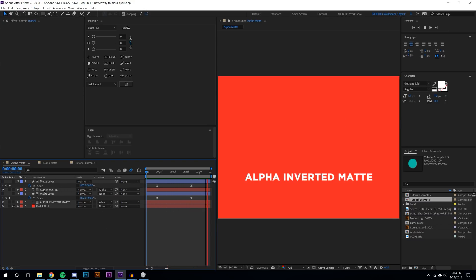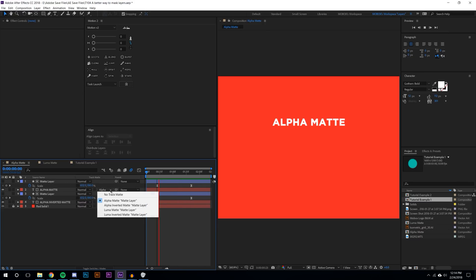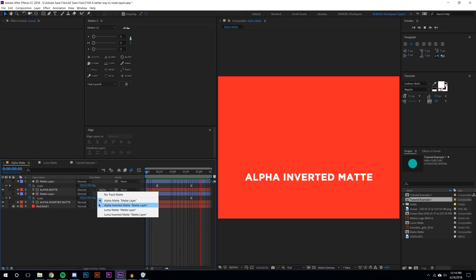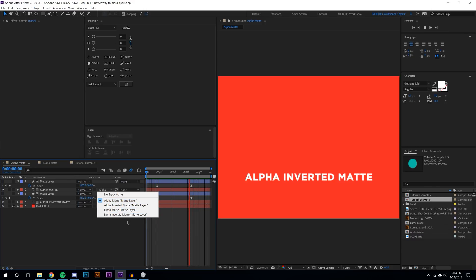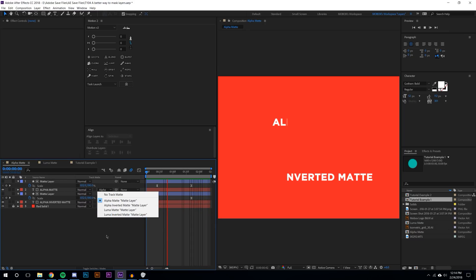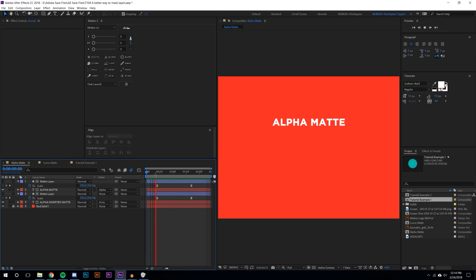Every layer except for the top layer you'll see something called alpha or no track matte. So alpha matte, alpha inverted matte, luma matte, luma inverted matte. I'm going to explain the first two, then the second two, and then I'm going to explain set matte.